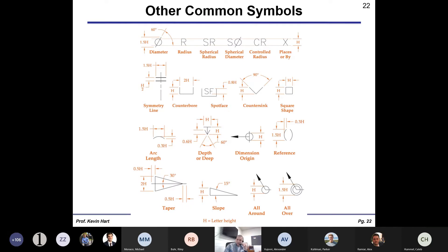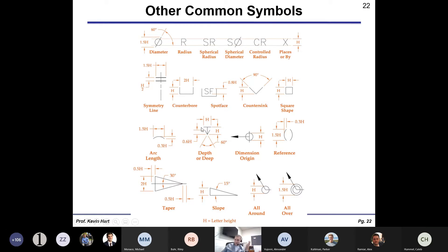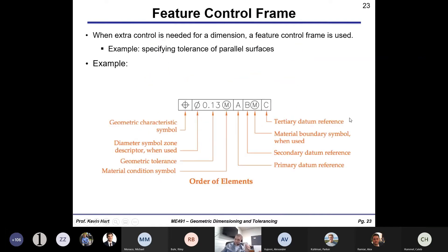Here are some common symbols you've likely seen: diameter symbol, radius symbol. There are many other symbols used in drawings — counterbores and countersinks, which are for socket head cap screws or machine screws to sit flush against the surface; spherical radius for creating a spherical surface; depth symbol for the depth of a cut or drill; and symbols for slopes and tapers.